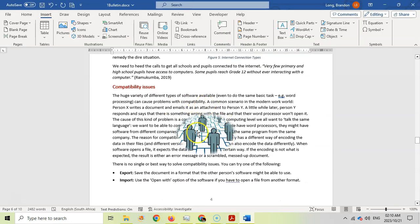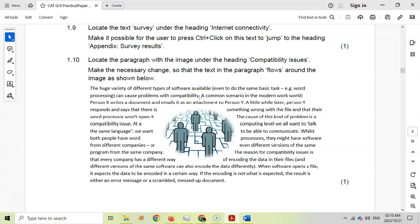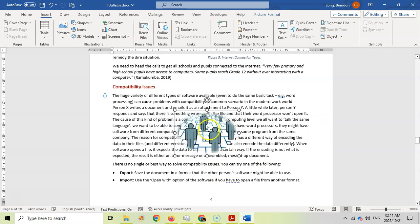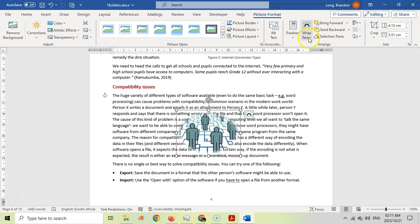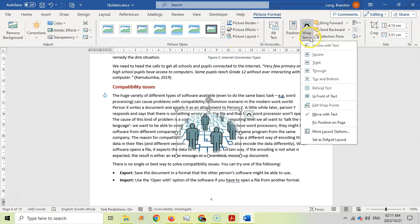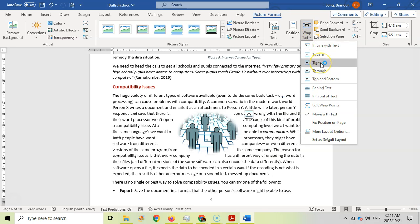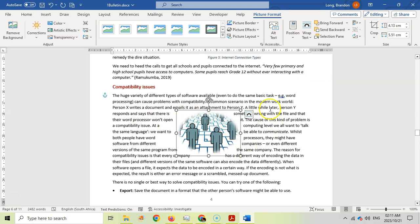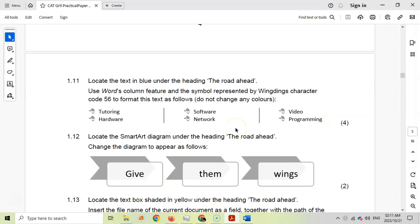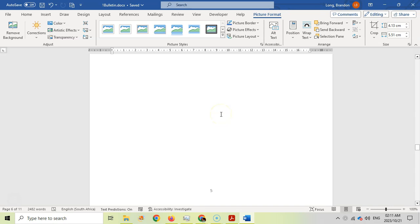For 1.10, locate the paragraph with the image under the heading 'Compatibility Issues' and make the necessary changes so that the text flows around the image. Currently the image is in front of the text. Click on Picture Format, come to Wrap Text — 'Through' or 'Tight' would both work — so that the text flows around the image. That's one mark.